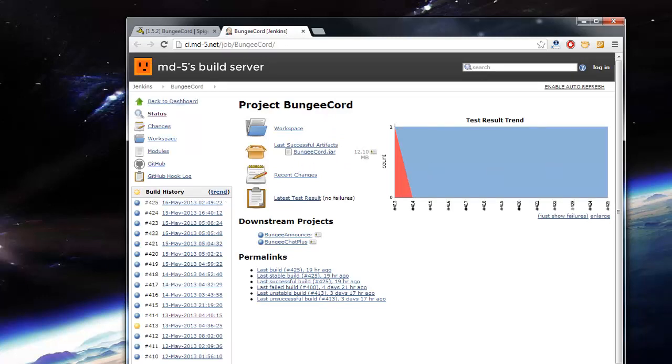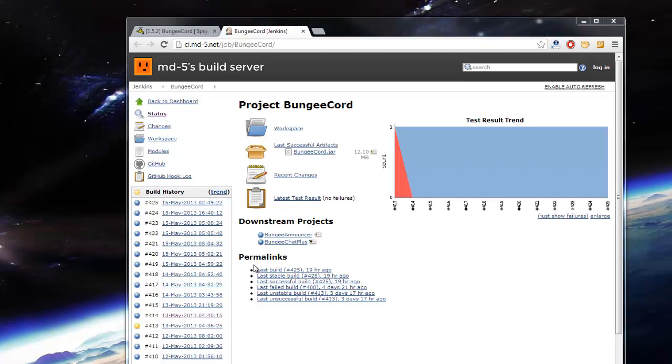I've already got a build downloaded, but I will actually download the updated one. I don't think I have the updated one, so why don't we do that? Okay, it's a bit slow.